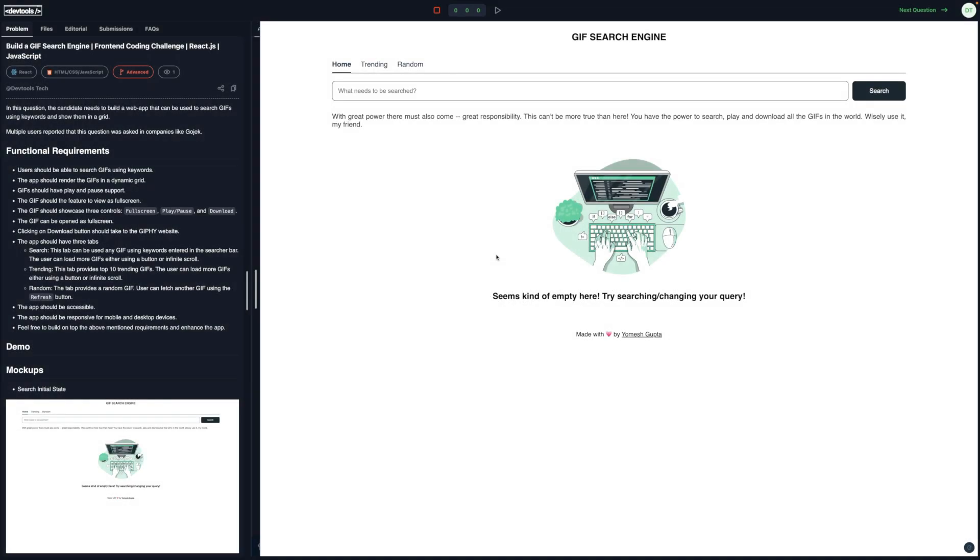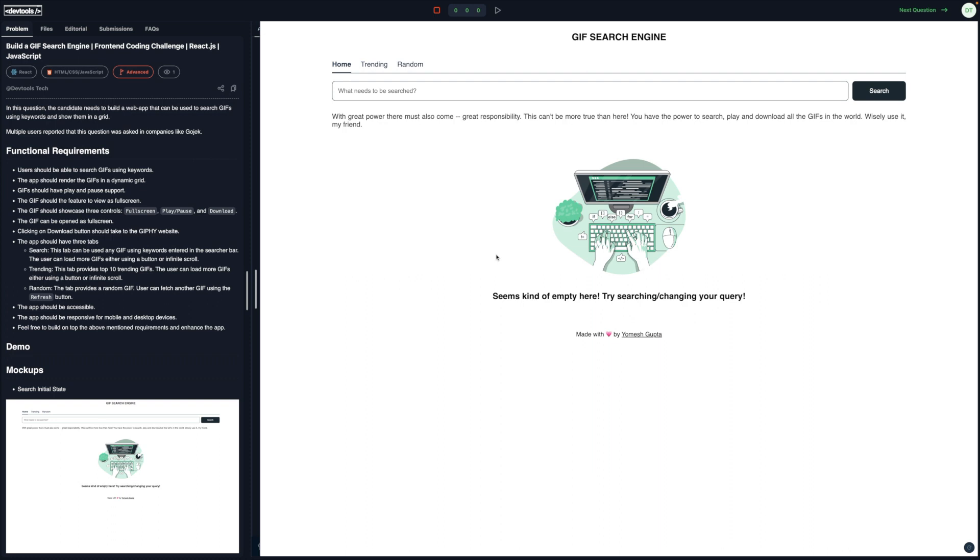This is an interesting front-end coding challenge where we have to build a proper web app with functionalities like search, multi-tabs, pagination, interacting with an API, and lots more. This is a very good question which can be used as a take-home assignment. I've seen users report this question as a take-home assignment in companies like Gojek and IND wealth, and a couple more based on the user feedback I got. So let's see what we have to build.